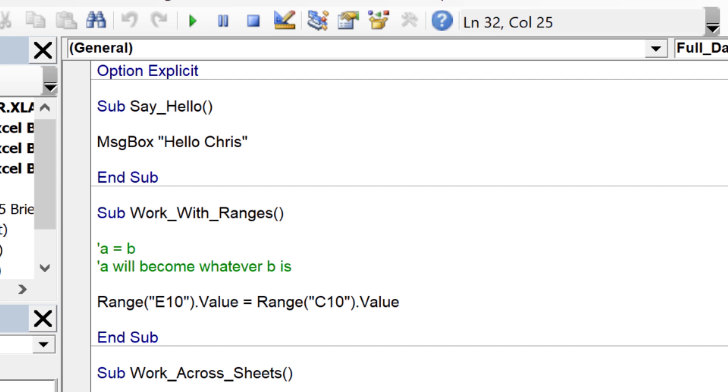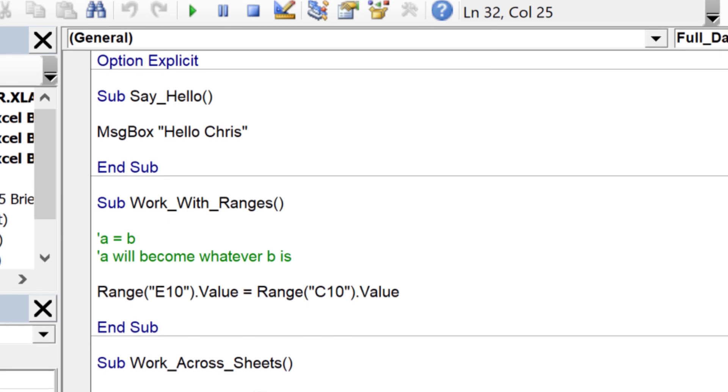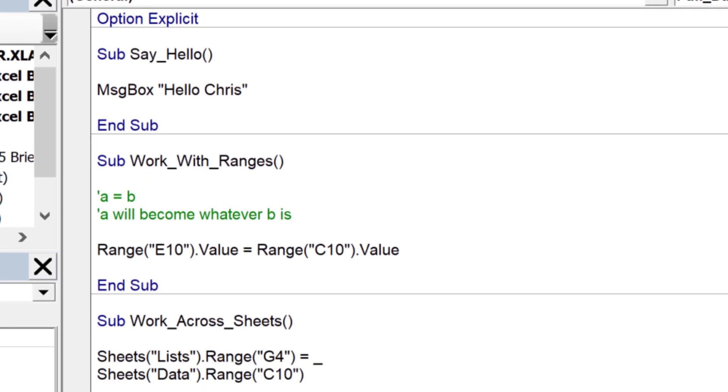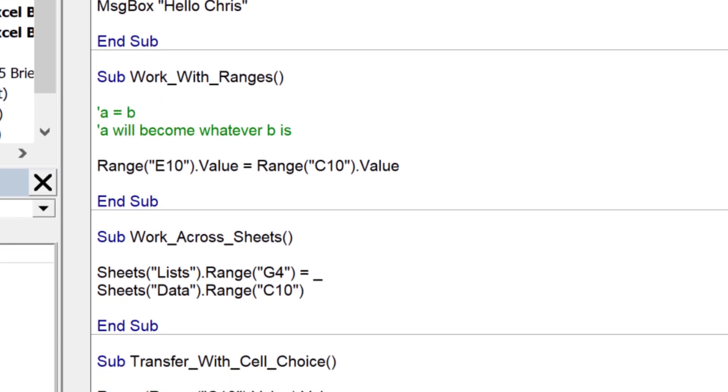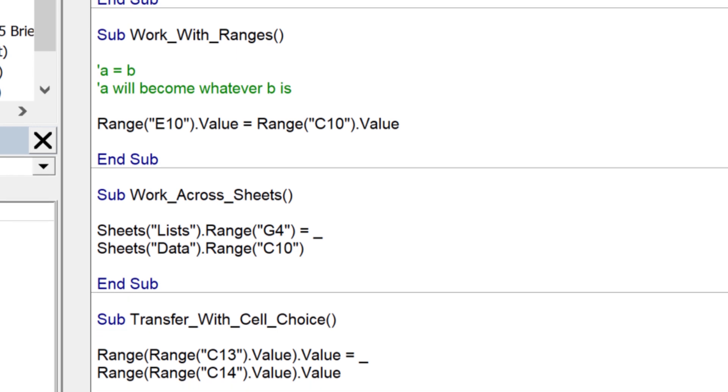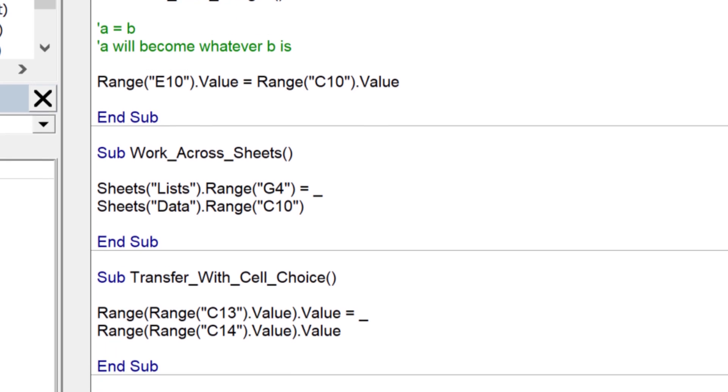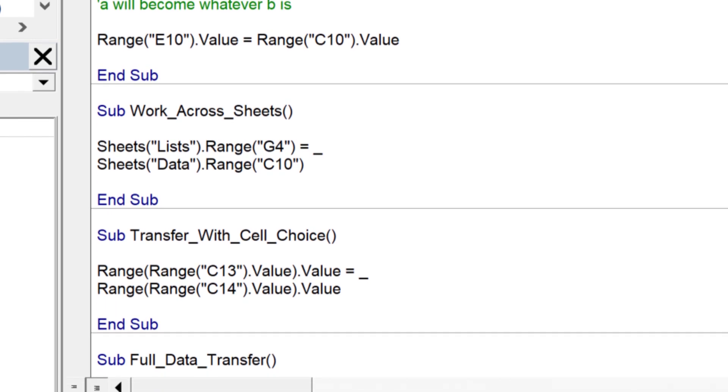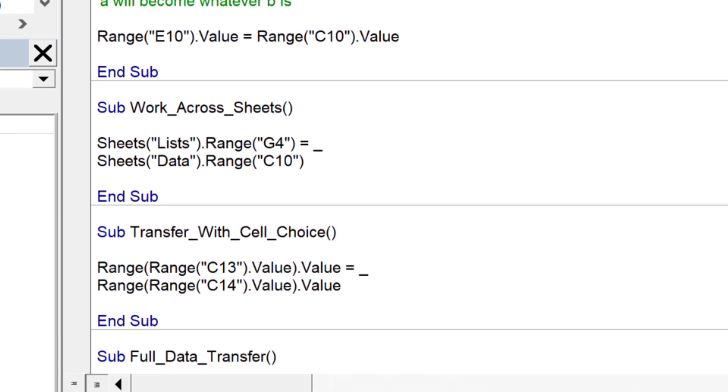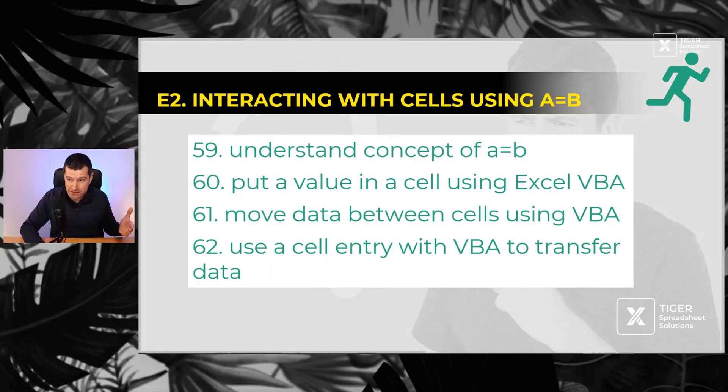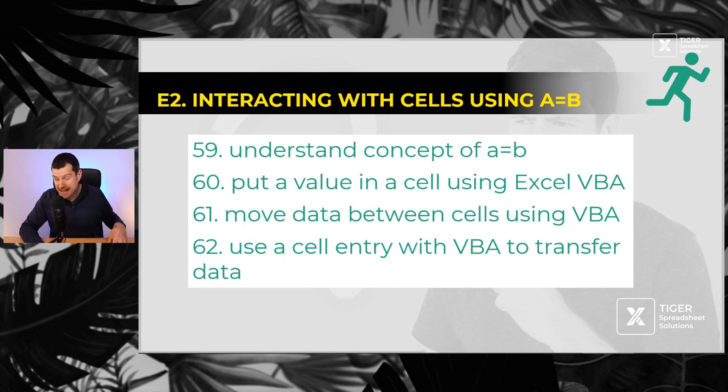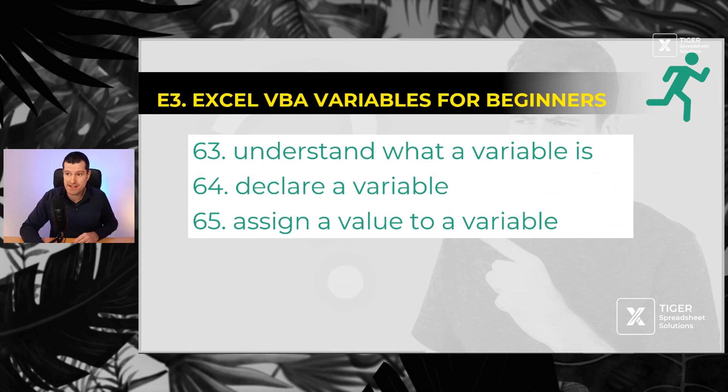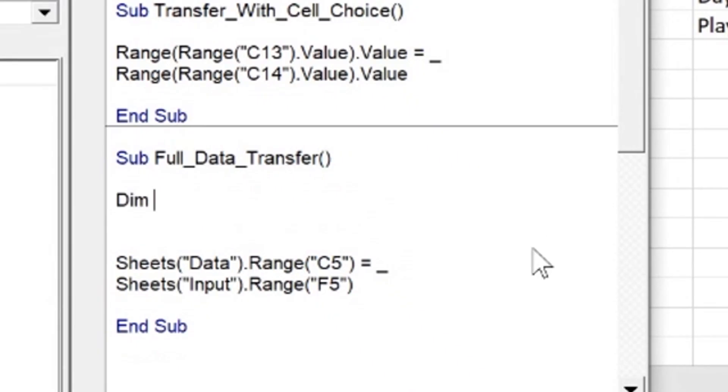Number 59, the concept of A equals B - such a basic concept in Excel VBA, we've got to know that. Then can we put a value in a cell using A equals B? Can we move data around using A equals B? And then can we use a cell entry with VBA to transfer data? Number 62, number 63.